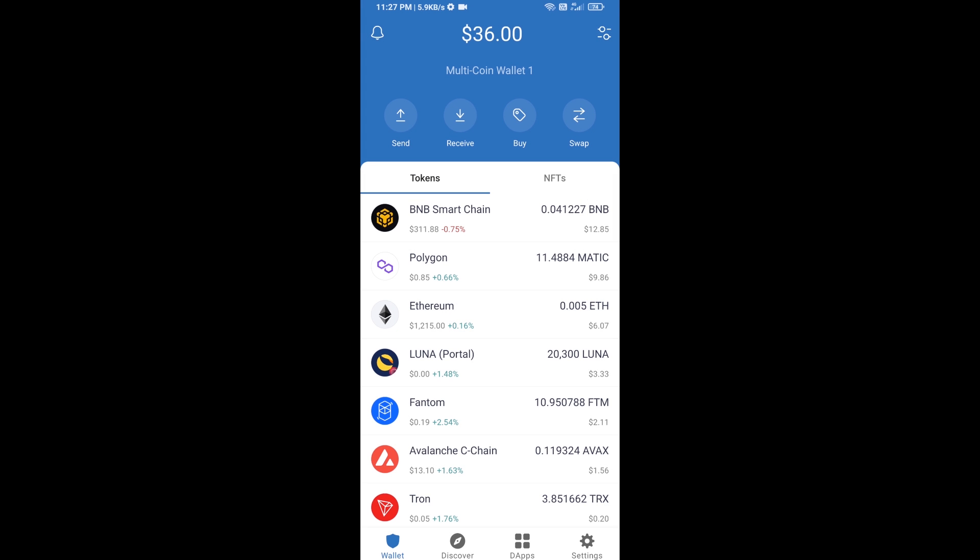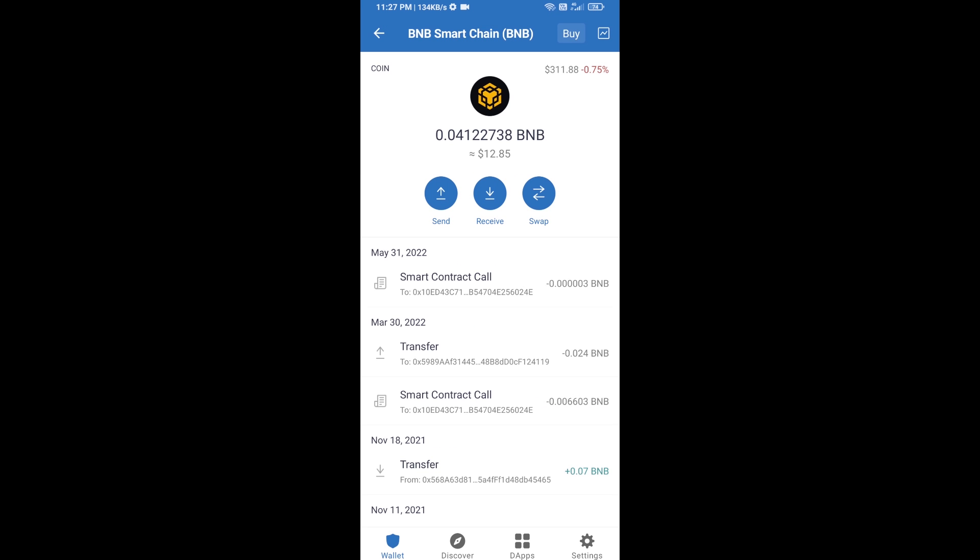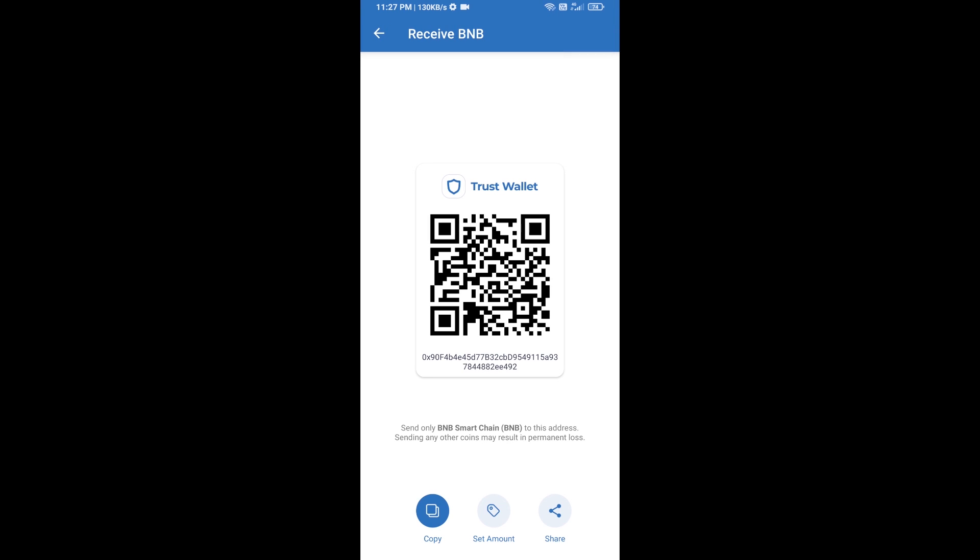Open BNB Smart Chain and click on receive. Here you can receive BNB Smart Chain using a contract address or QR code.